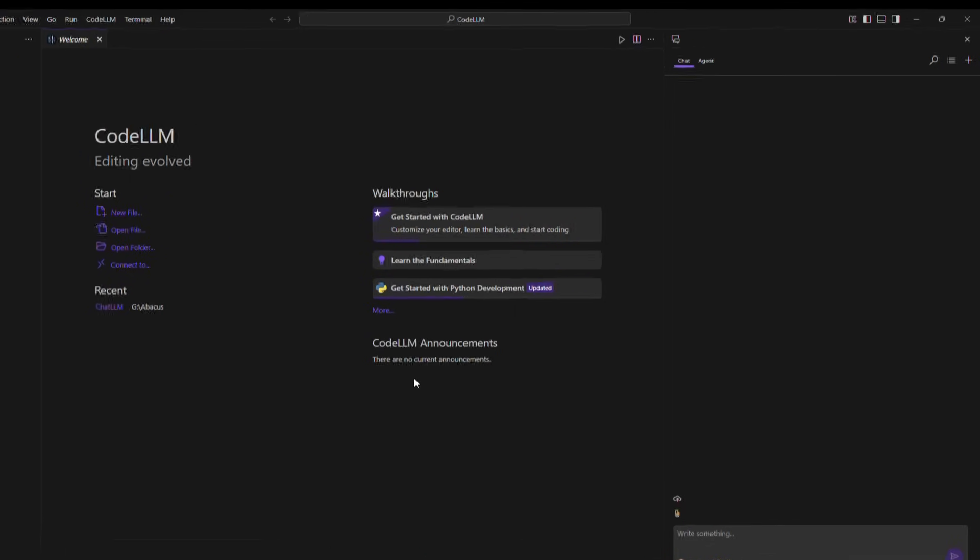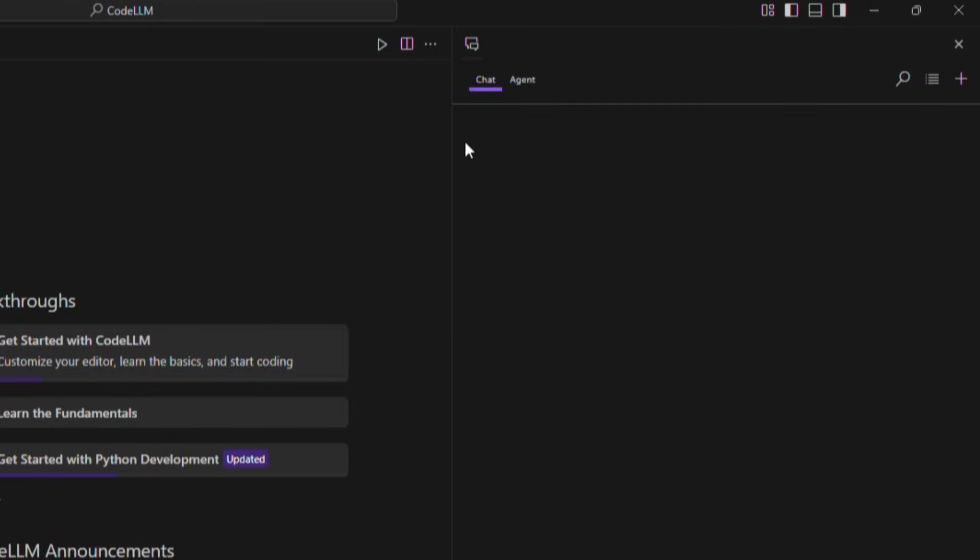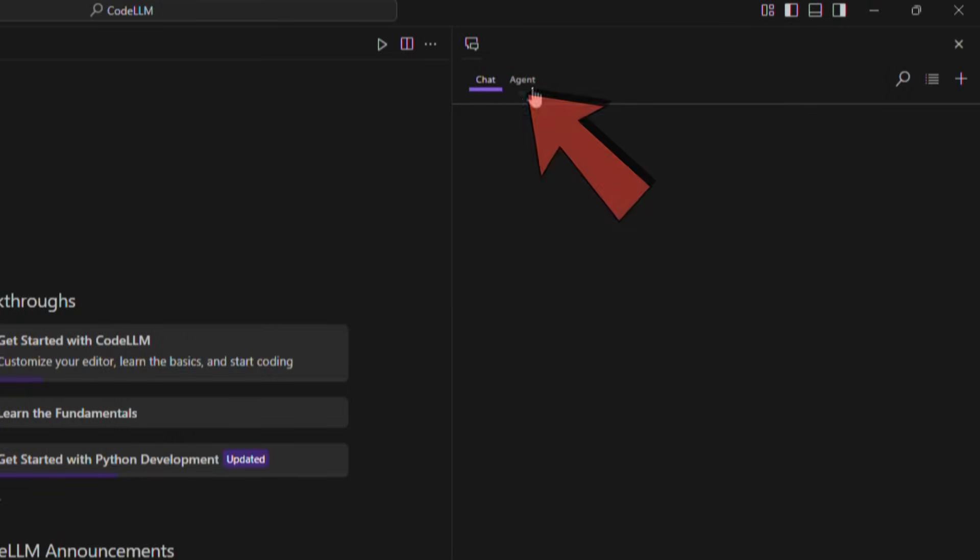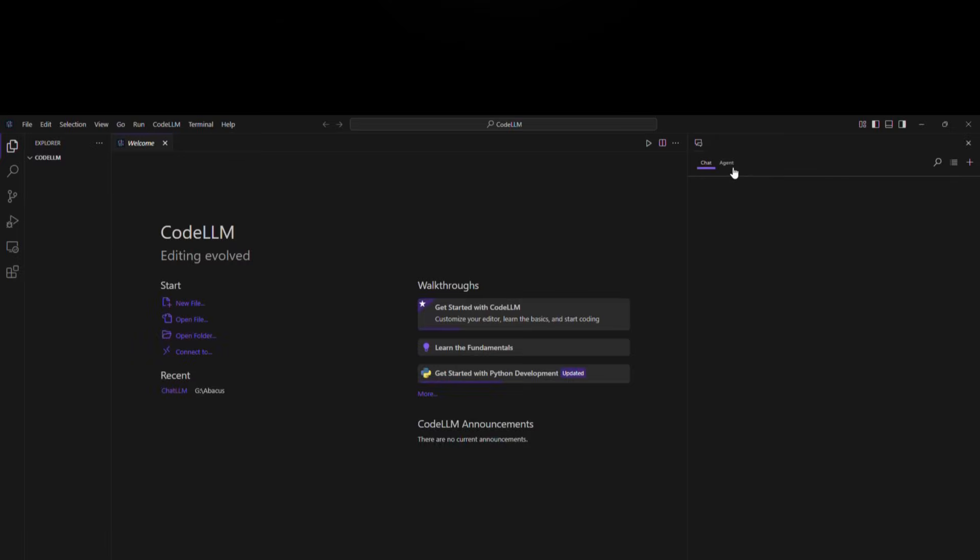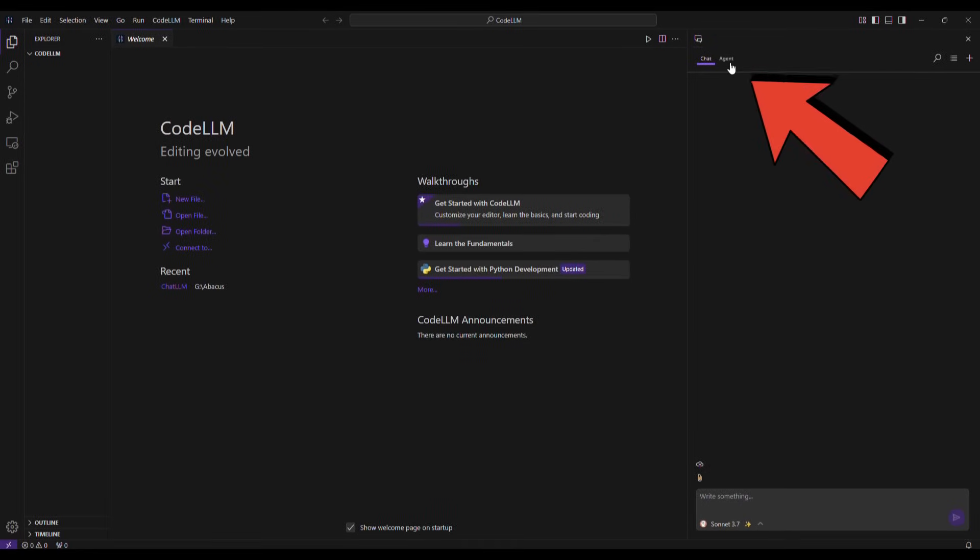Next, on the top right corner of the page, we have two options: chat and agent. With these two, you can easily write code and even edit it using AI. I choose agent.